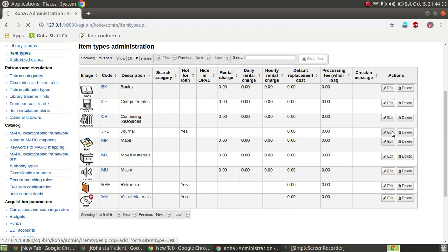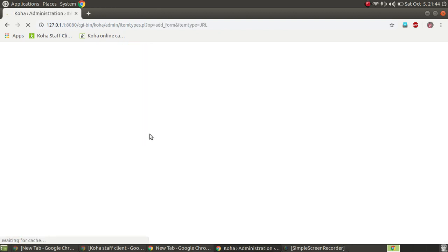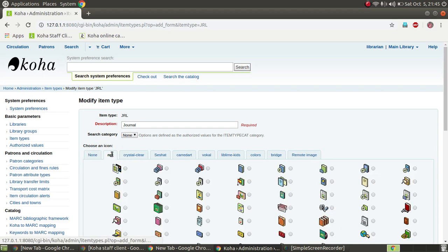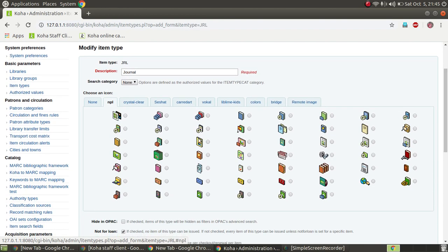If you have an icon, you can select an icon from the list of images — either on the left or right side. You can select a picture for the journal from the image list.